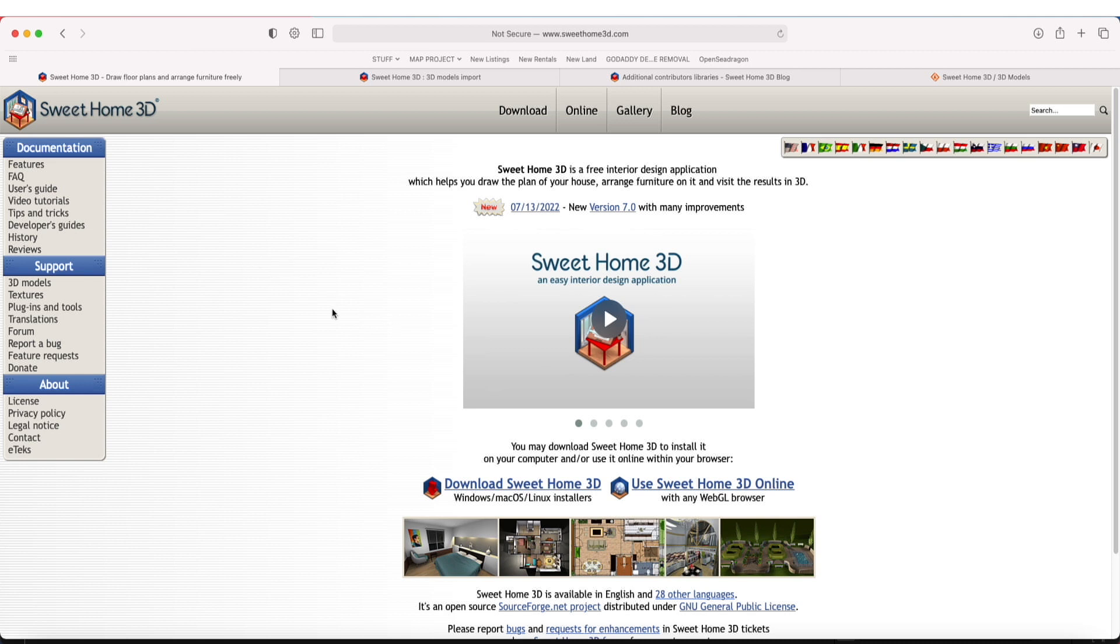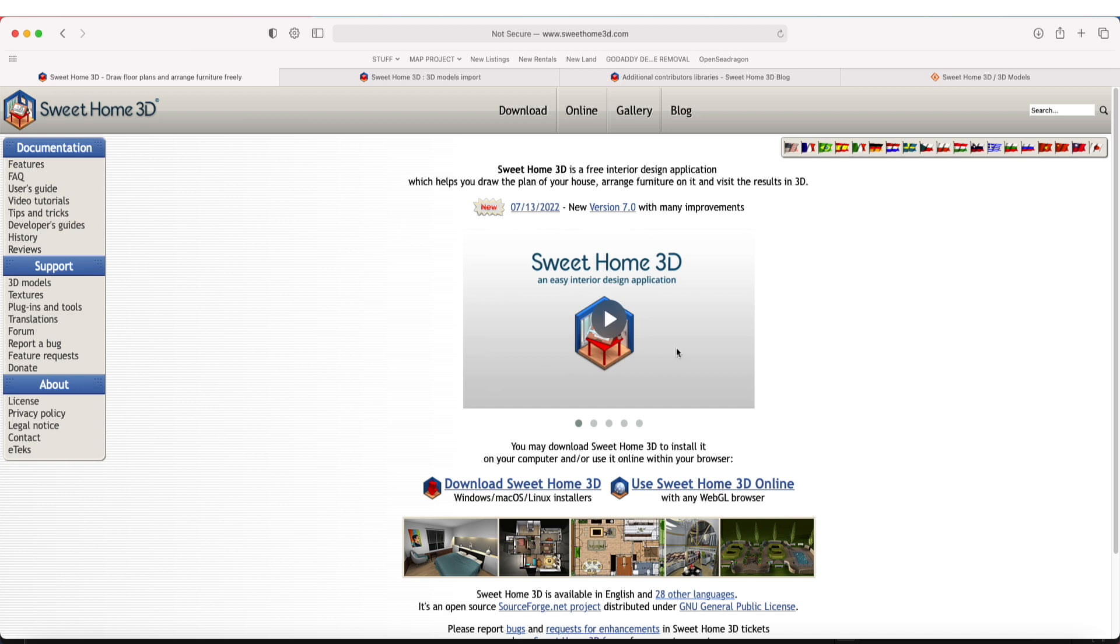This is the website if you haven't seen it yet: sweethome3d.com. Free software for Windows, Mac OS, Linux, and you can even use it online from something like an iPad. Obviously, if you don't have this yet, you'll want to download the software, nice and easy right here.